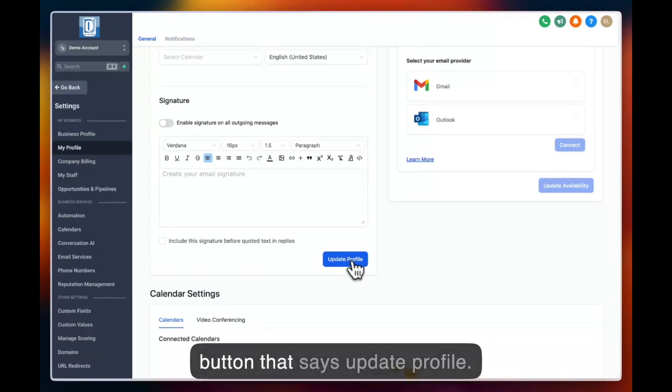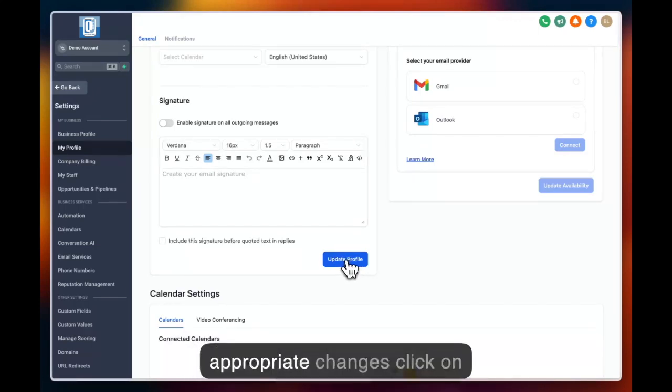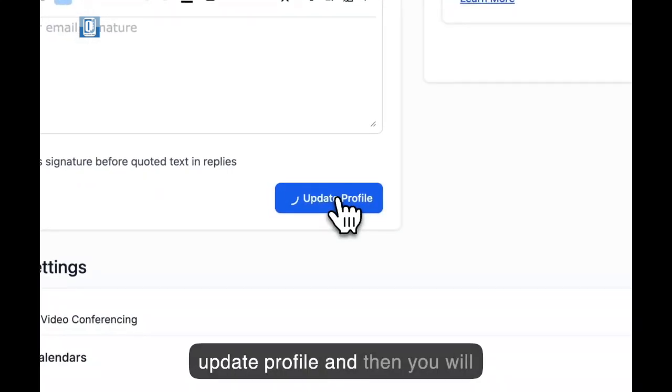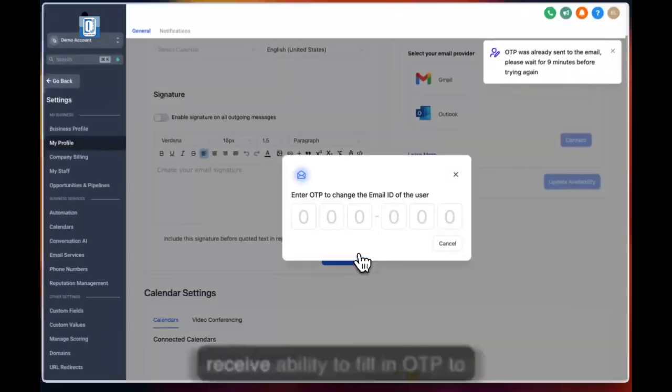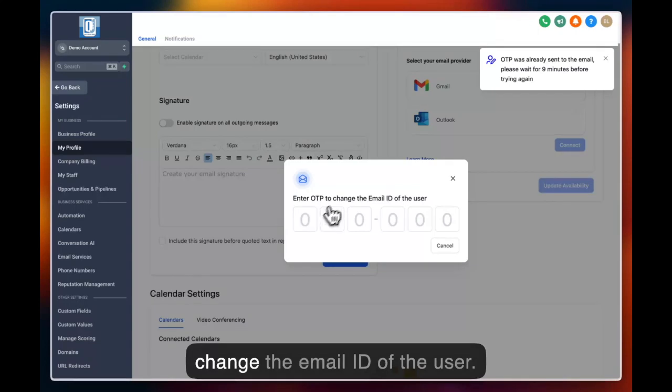Next you have this button that says update profile. Once you have made the appropriate changes, click on update profile and then you will receive the ability to fill in OTP to change the email ID of the user.